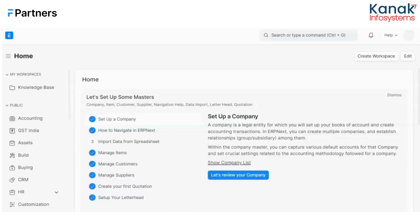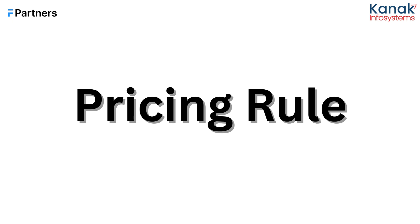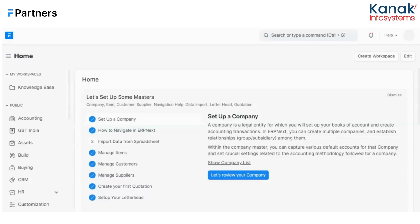Hello and welcome back to the YouTube channel of Kanak InfoSystems LLP. We are back with another video exploring ERPNext's pricing rule feature, which is used to perform price adjustments or override the standard price list and find a certain discount percentage based on various conditions. This can be managed using filters like quantity, validity, item group, and so on. Let me show you how to set up a pricing rule and how it reflects in your sales orders.